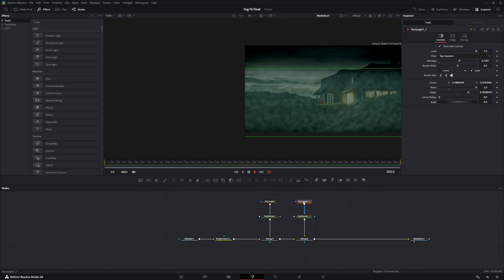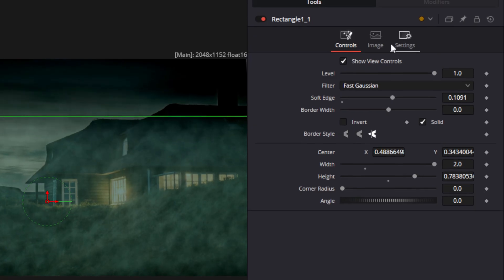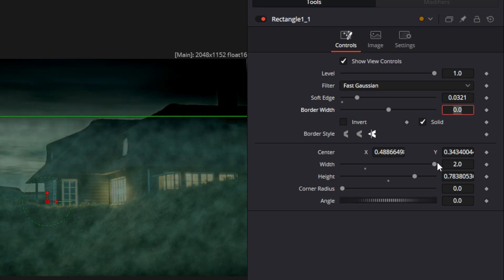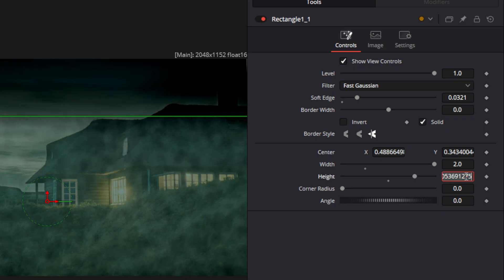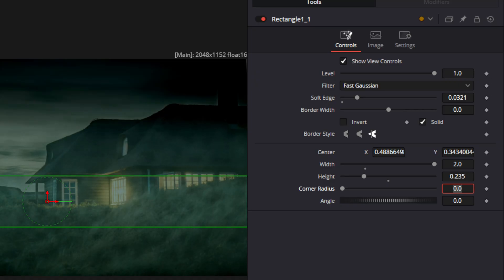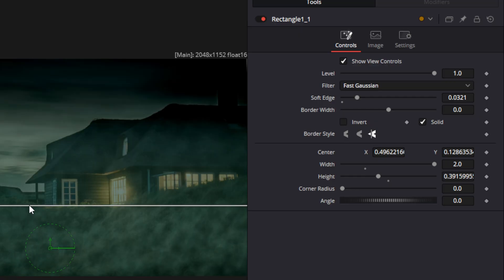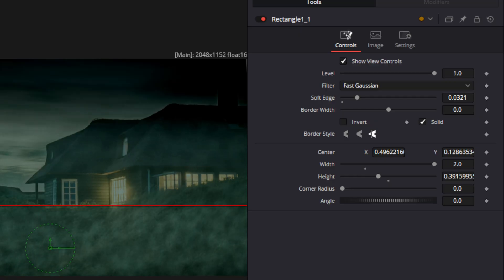With the second rectangle mask, we're going to make a definite change. We're going to take our soft edge and drop that down to 0.0321. We're going to drop the width the same, change the height to 0.235, then move this whole thing down and bring up the bottom line. Now we have two different masks involved.